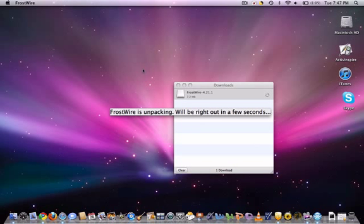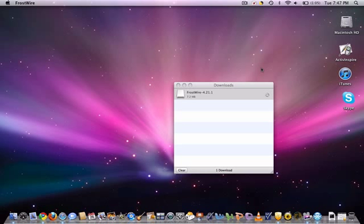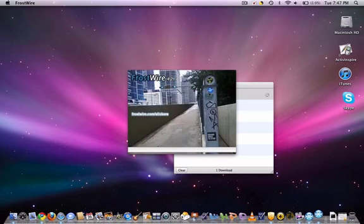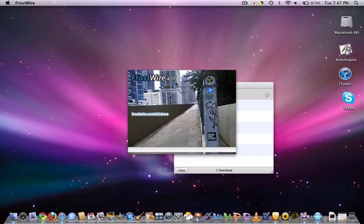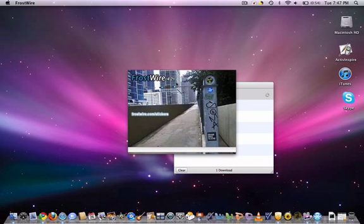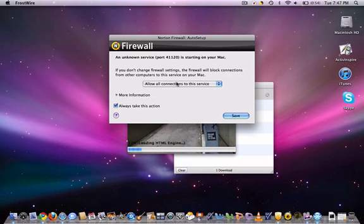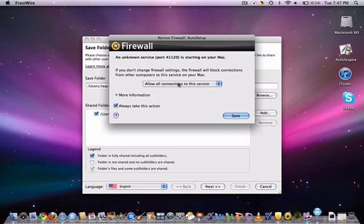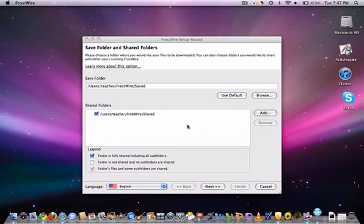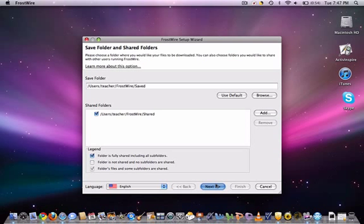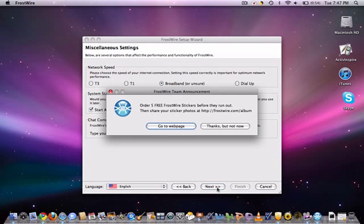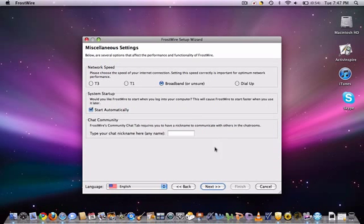It should work. Unpacking. It should work in a second. And there you go, FrostWire. Click Save for this if you don't want to. Click Next. Thanks but not now.